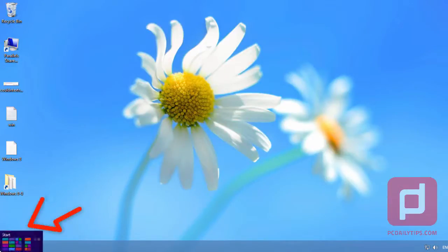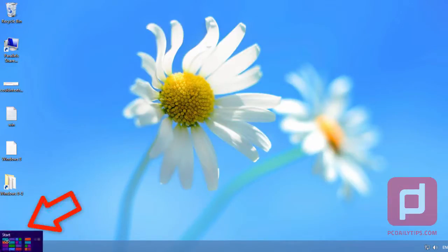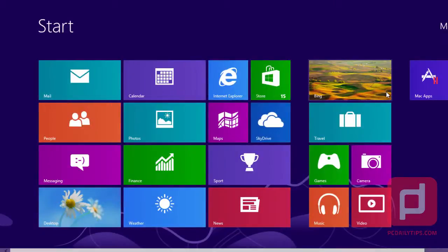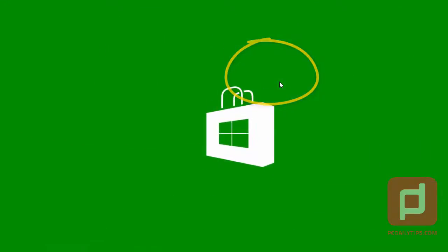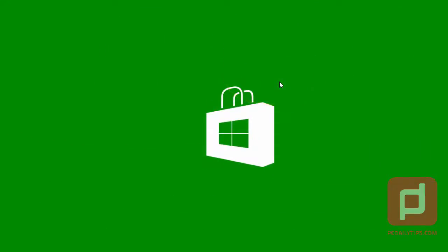So, let's hover our mouse here on the left side and then click it. And then we go to Windows Store. And then wait until Windows Store is loaded.